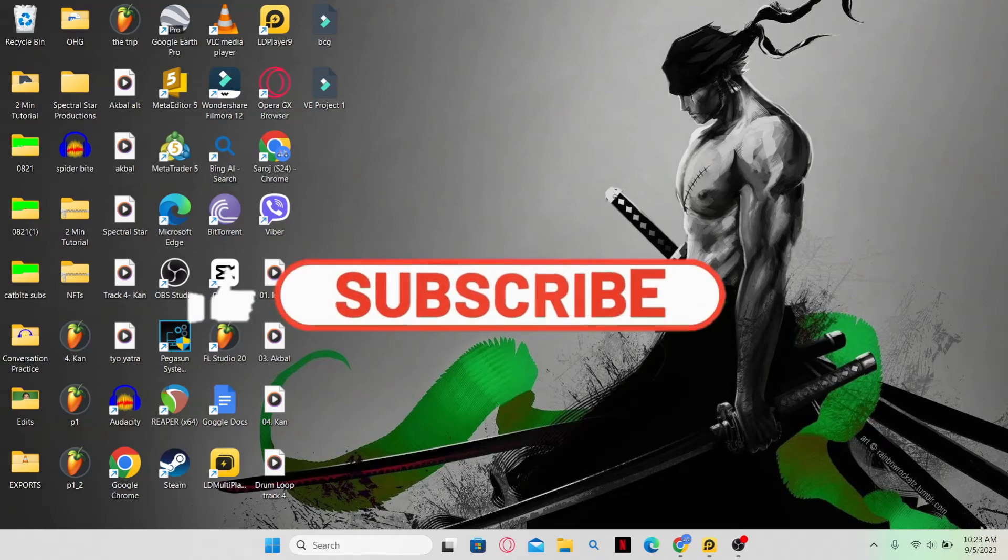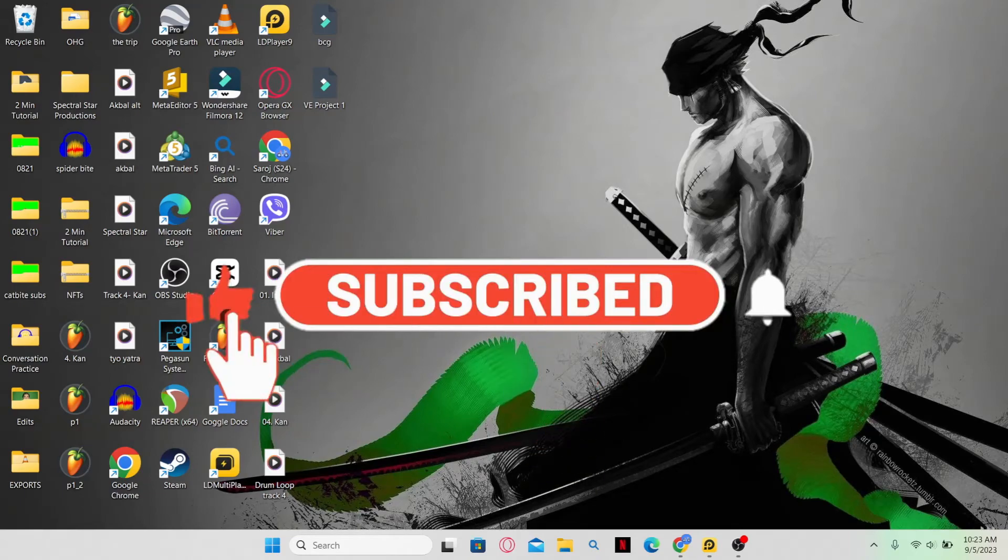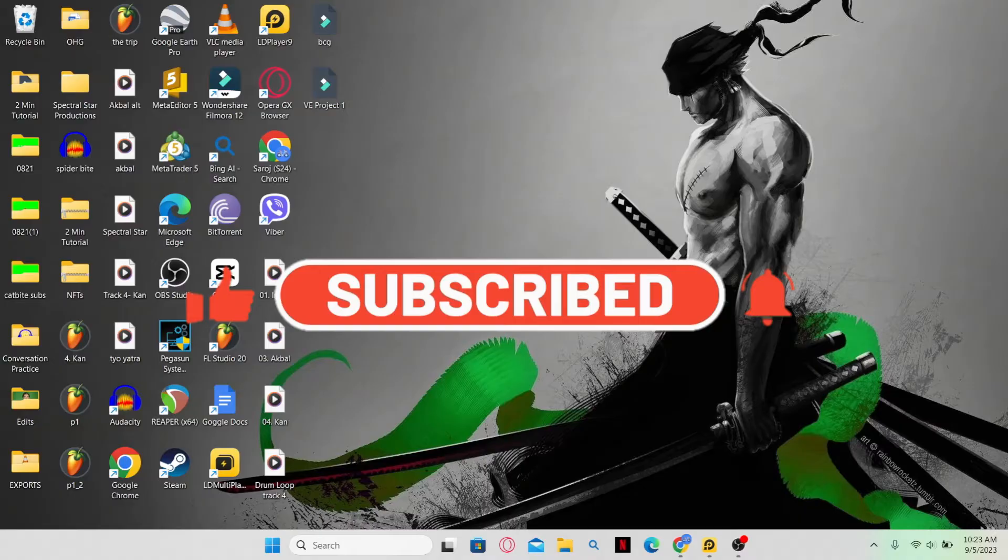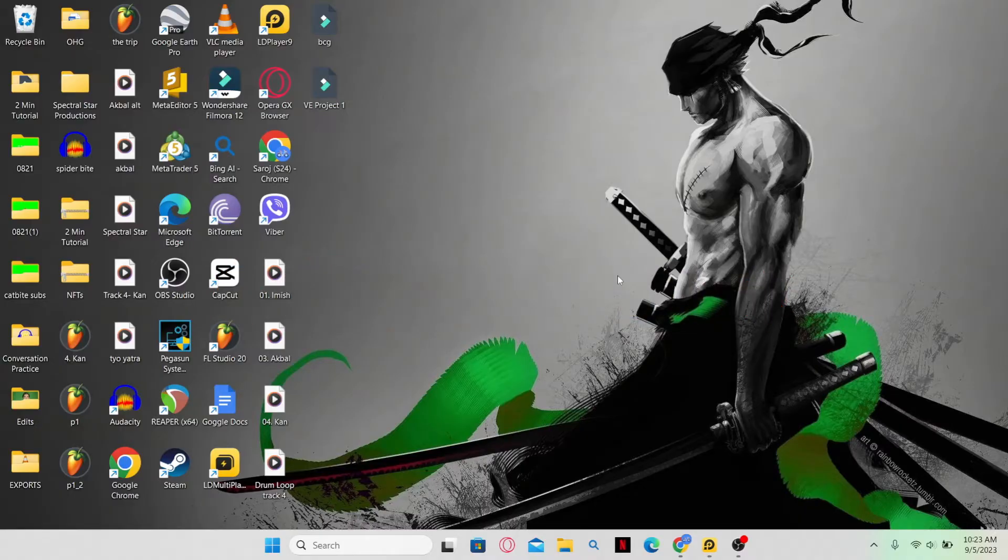Hello everyone and welcome back to another video from Gaming Basics. In this video, I am going to show you how to install Clash Royale on your PC. So let's get started right away.